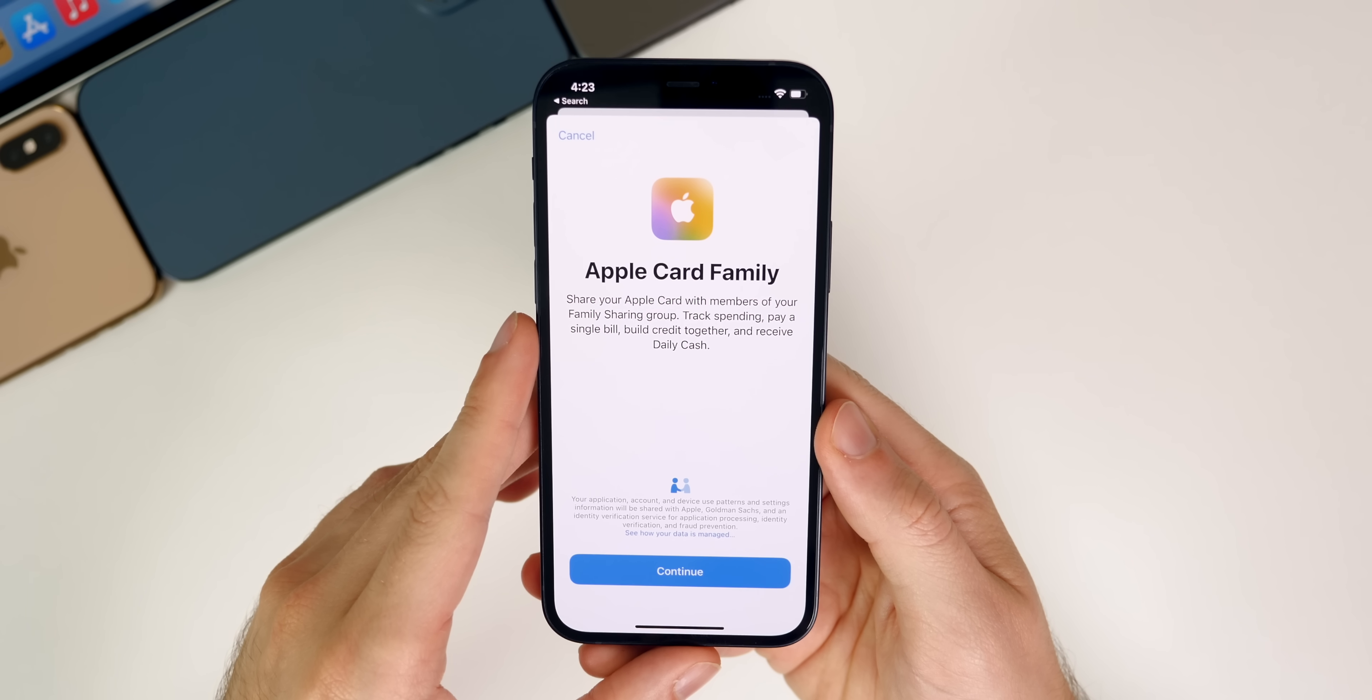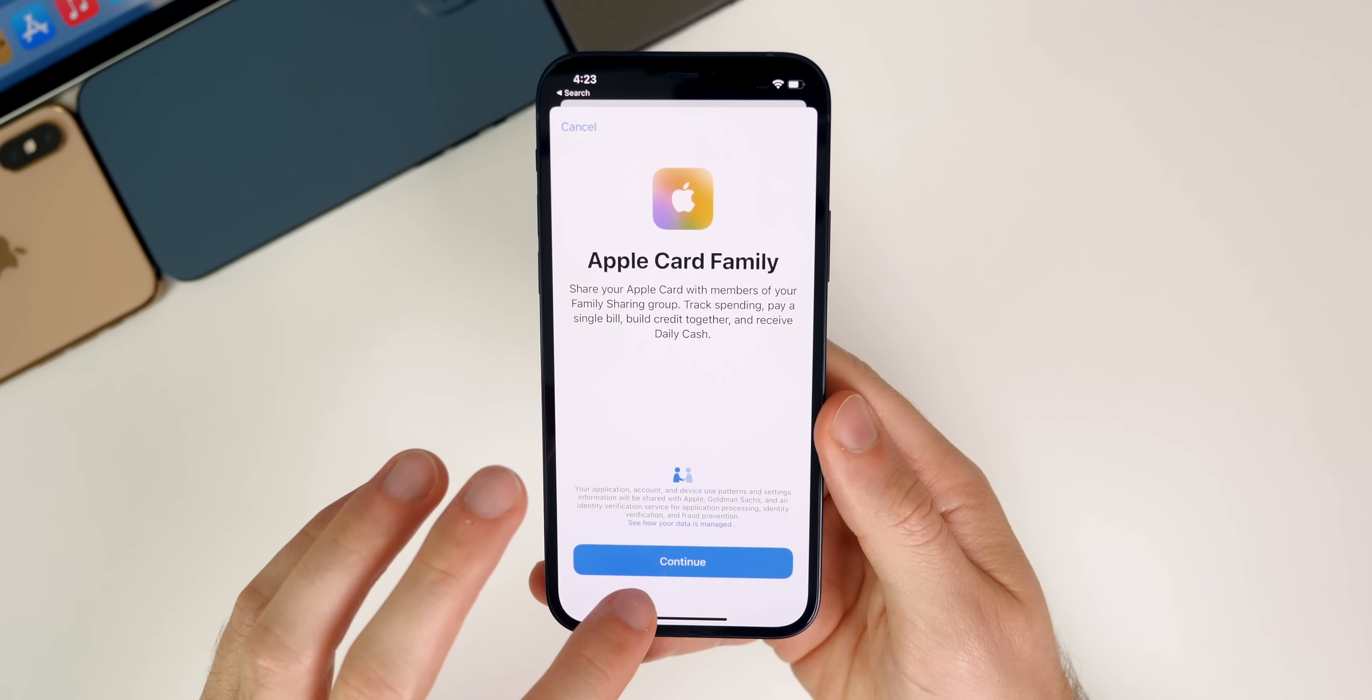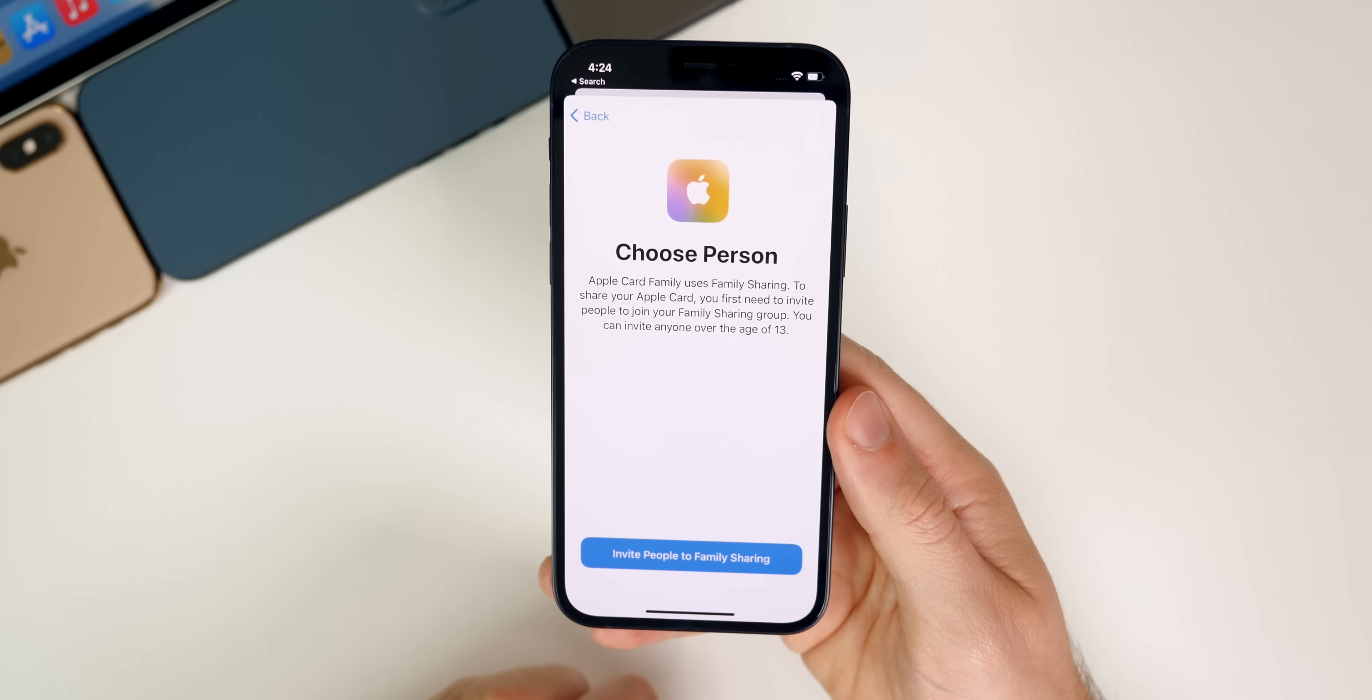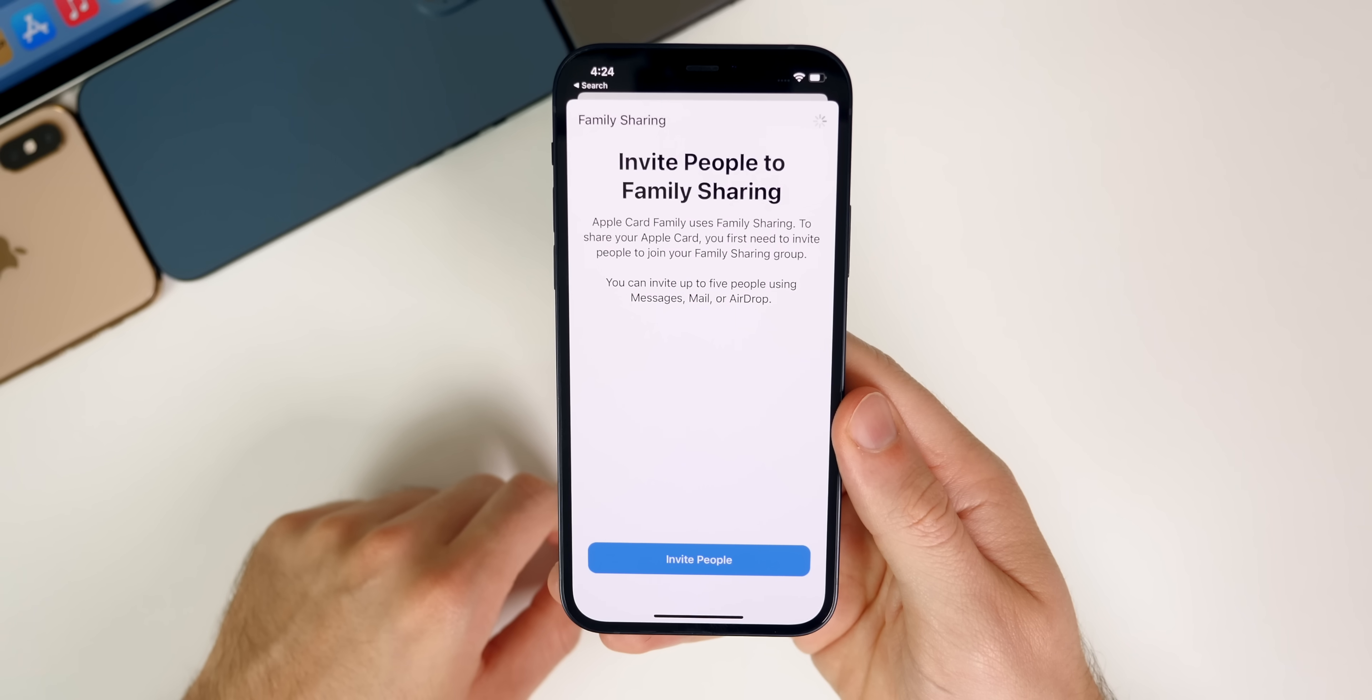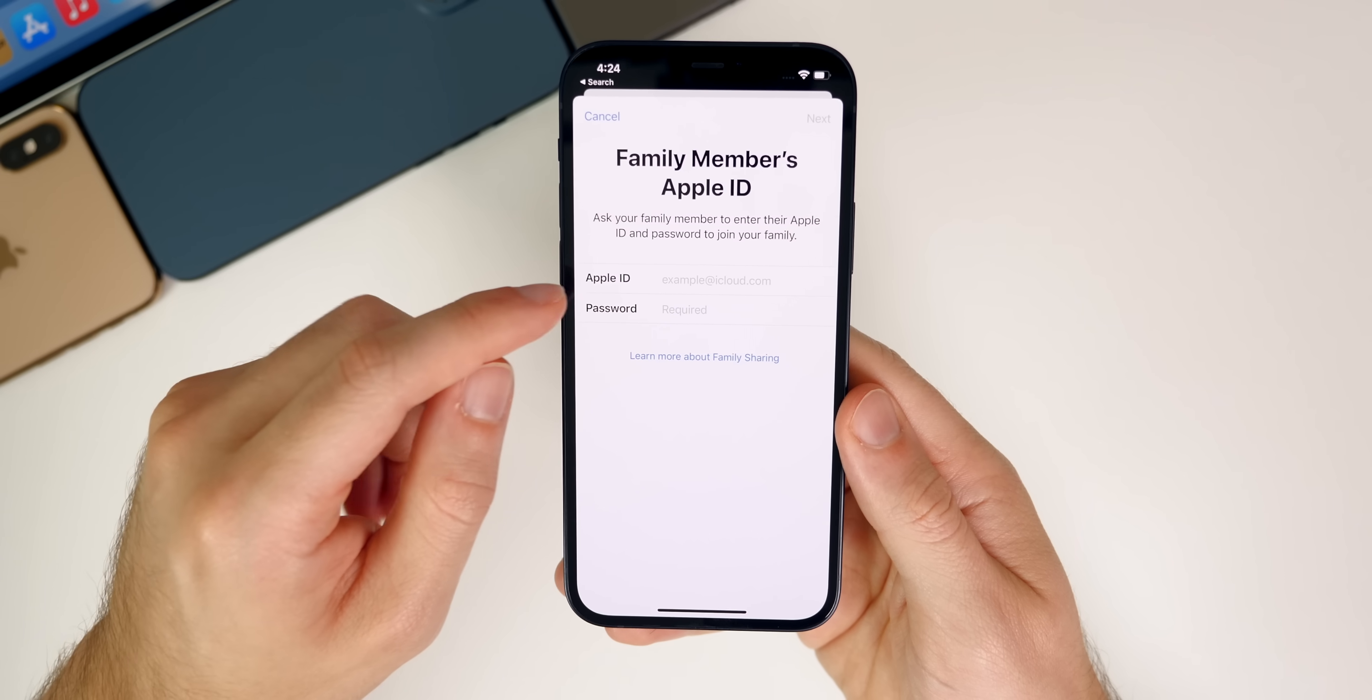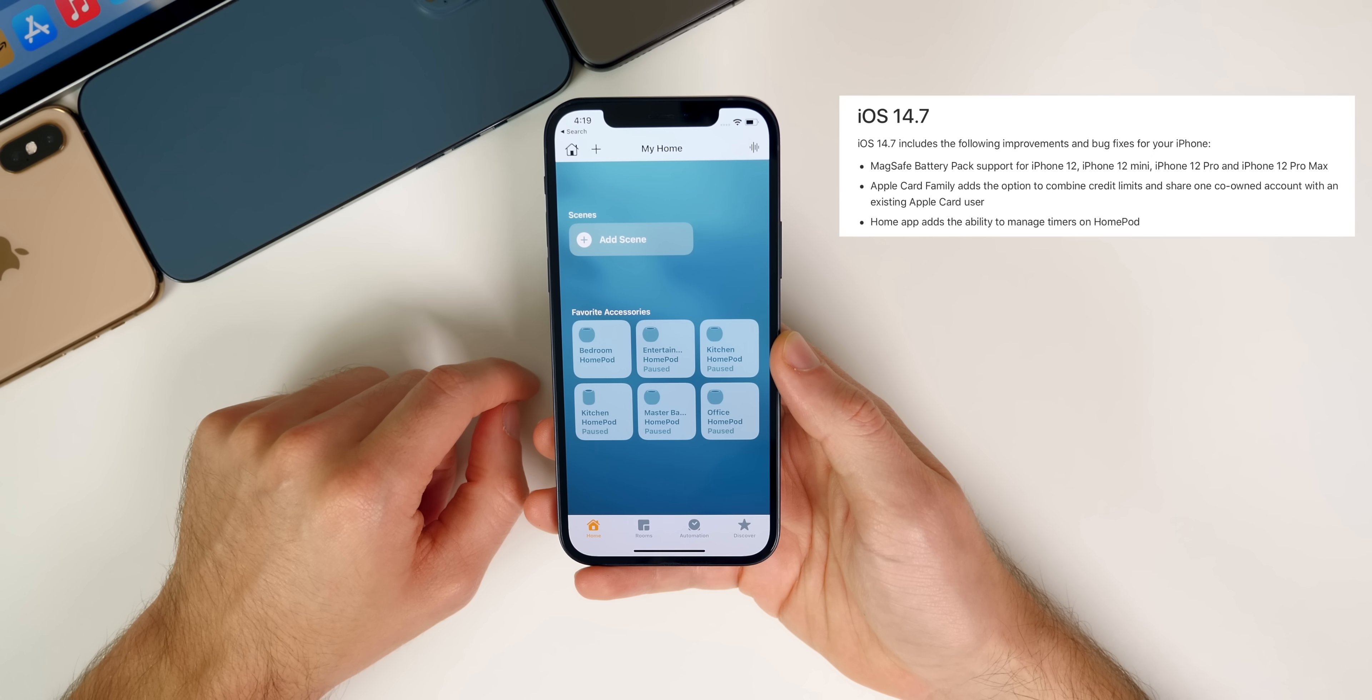...it says share your Apple card with members of your family sharing group, track spending, pay a single bill, build credit together and receive daily cash. If you tap on continue, this is how you add somebody in. You have to invite the person. So if you invite people to family sharing right here, of course, they will already show up if you have them in family sharing, but if not, you can invite via airdrop or messages, or you can invite in person. So if the person's right beside you, they could just enter in their Apple ID and password right there.